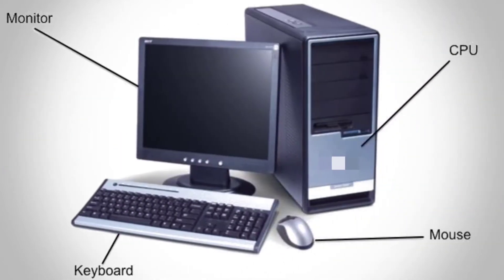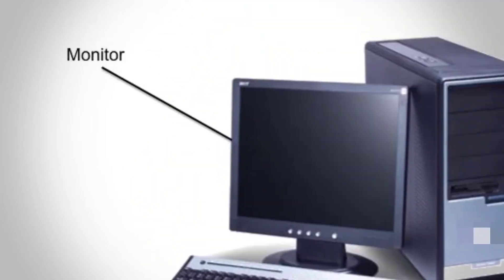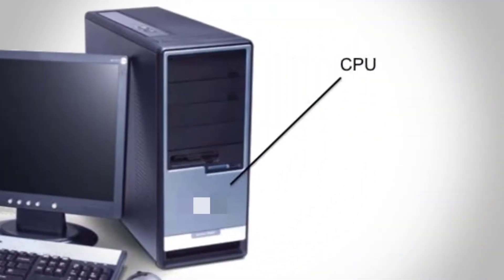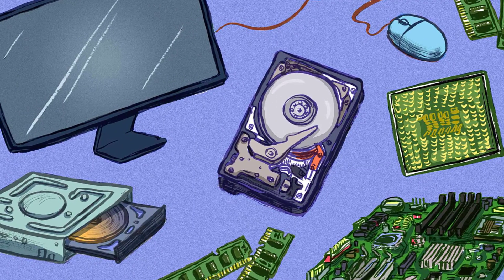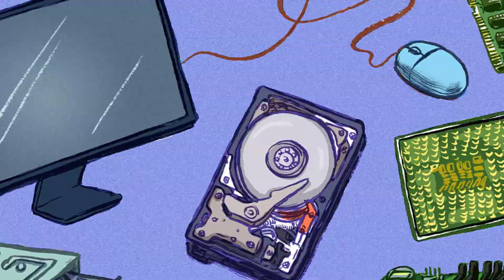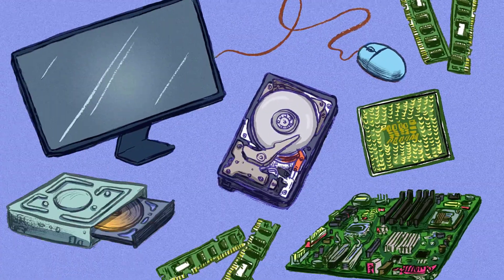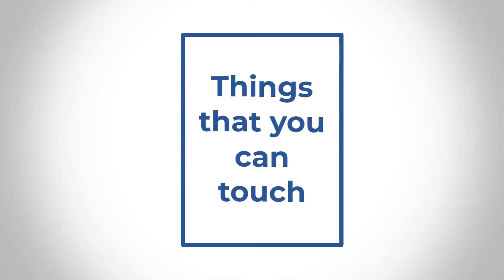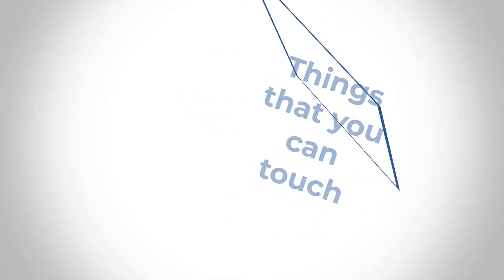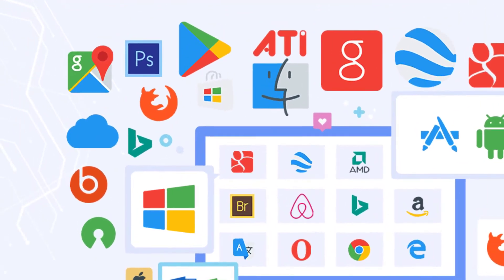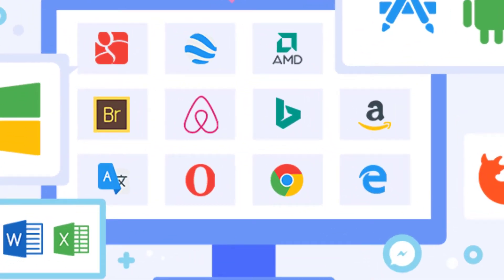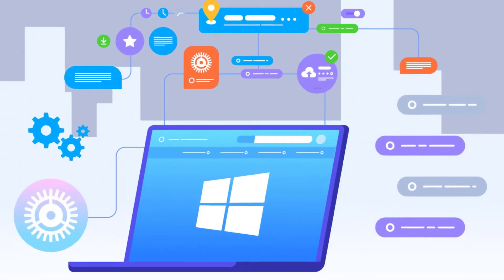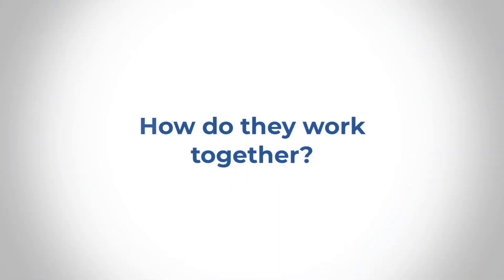So with hardware, we're talking about the keyboard, the monitor, the CPU, the USB device, the storage, the mouse, all these hardware, things that you can touch with your hands. The software are those that you can't really touch with your hand, but you can see them on the screen. You can install them. But if you think about it, how do they actually work together?